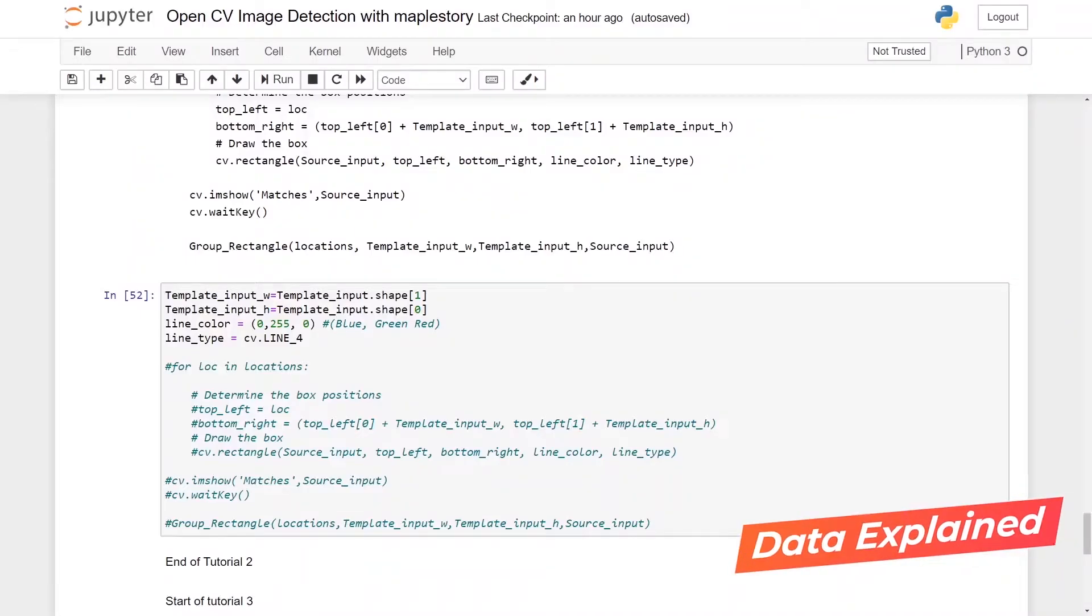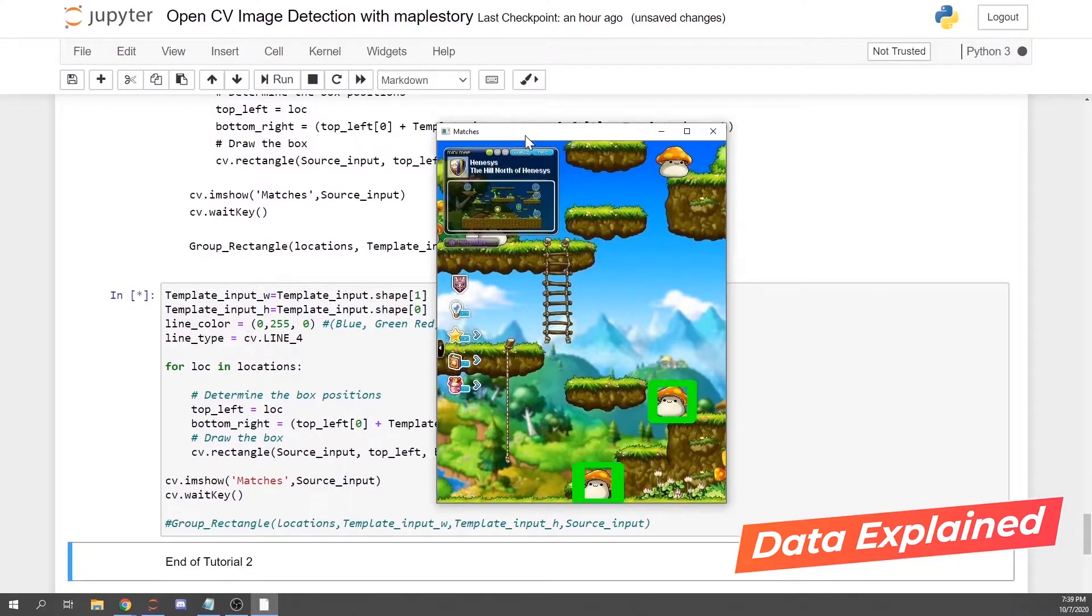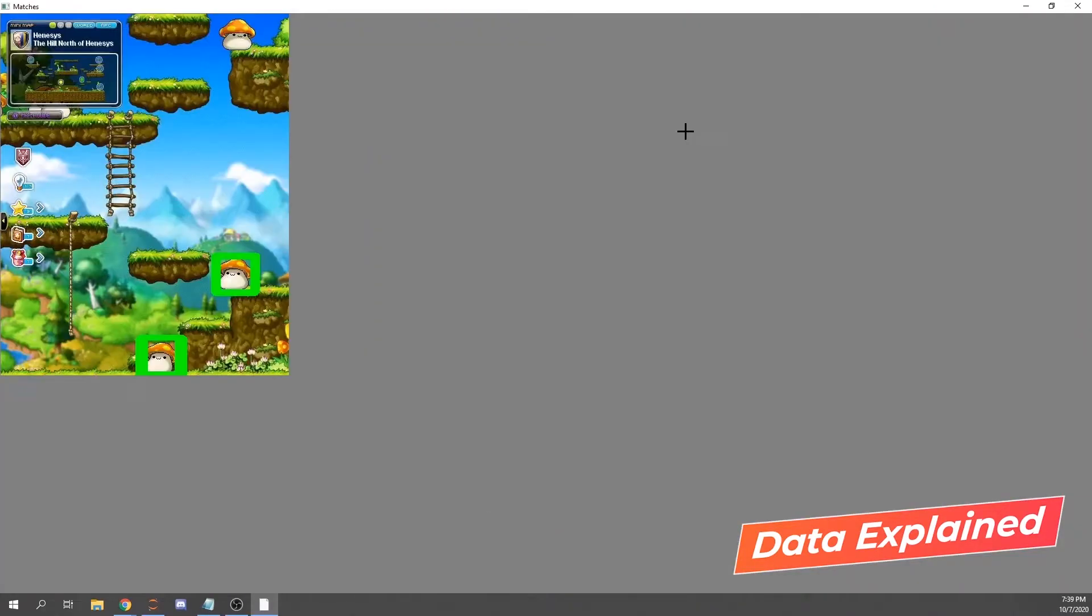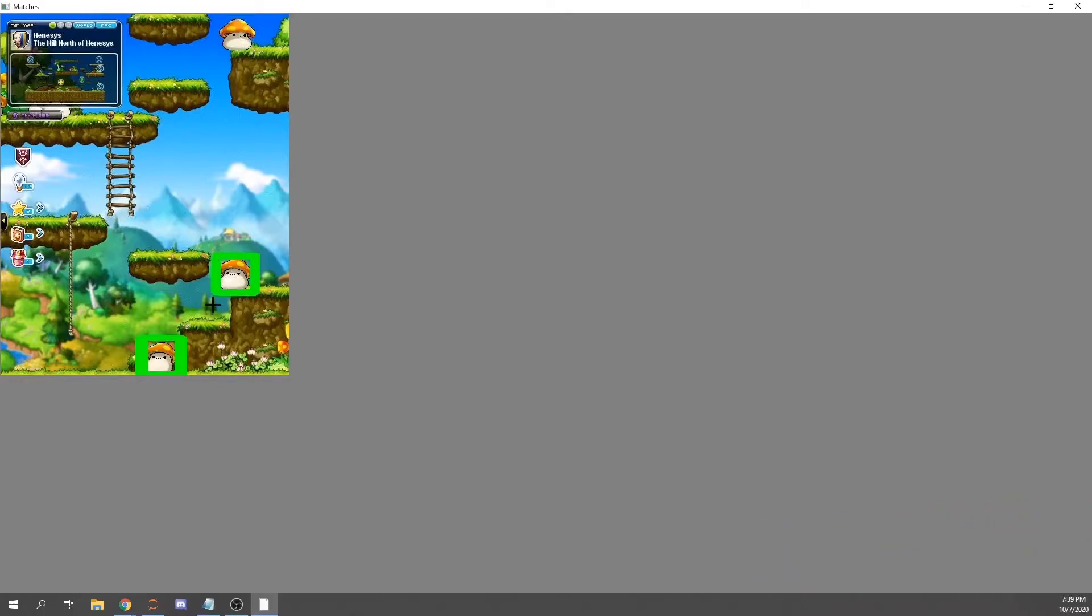Hello everyone, welcome to my tutorial on monster detection in MapleStory using OpenCV. In the previous tutorial we were able to generate green rectangles around the monsters, even though not all monsters were detected. We managed to detect two monsters on the screen.